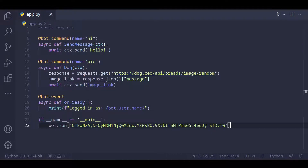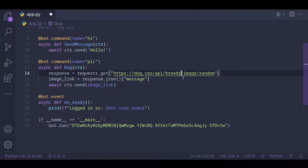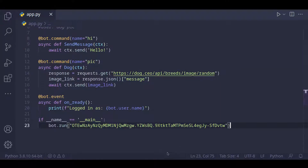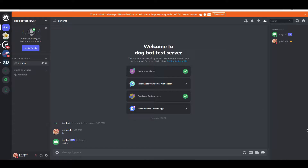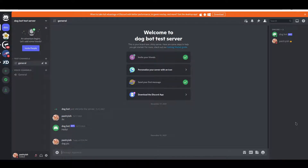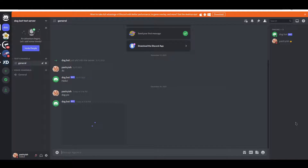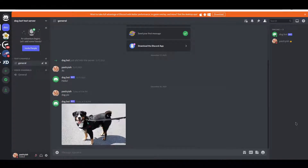Before I run the program — I don't know if you noticed, but I typed 'breeds' wrong, it's 'breeds' not 'breeds'. Okay, let's run our program now. So now when I type 'dog pick', we get a dog picture!